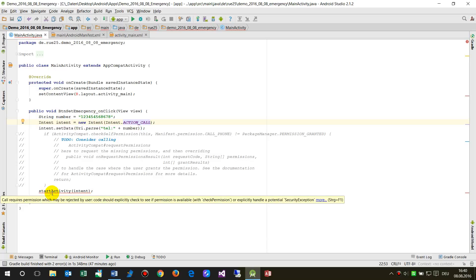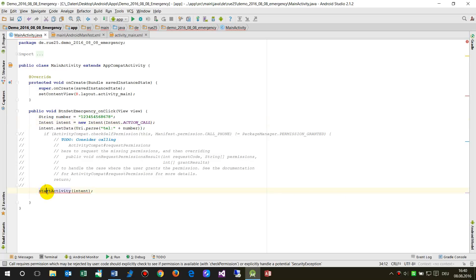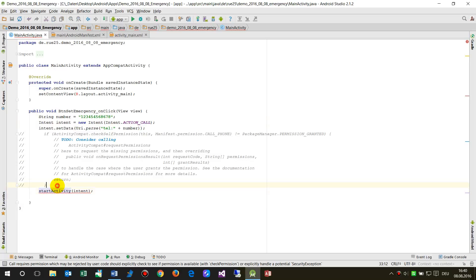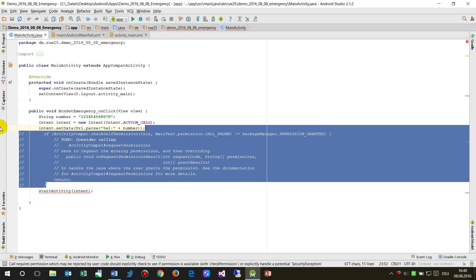As you can see there's a red underline on 'startActivity' — opening that call requires a permission which may be rejected by users. When you click on it you can add a permission check. The permission check does nothing else than check whether the permission is granted.